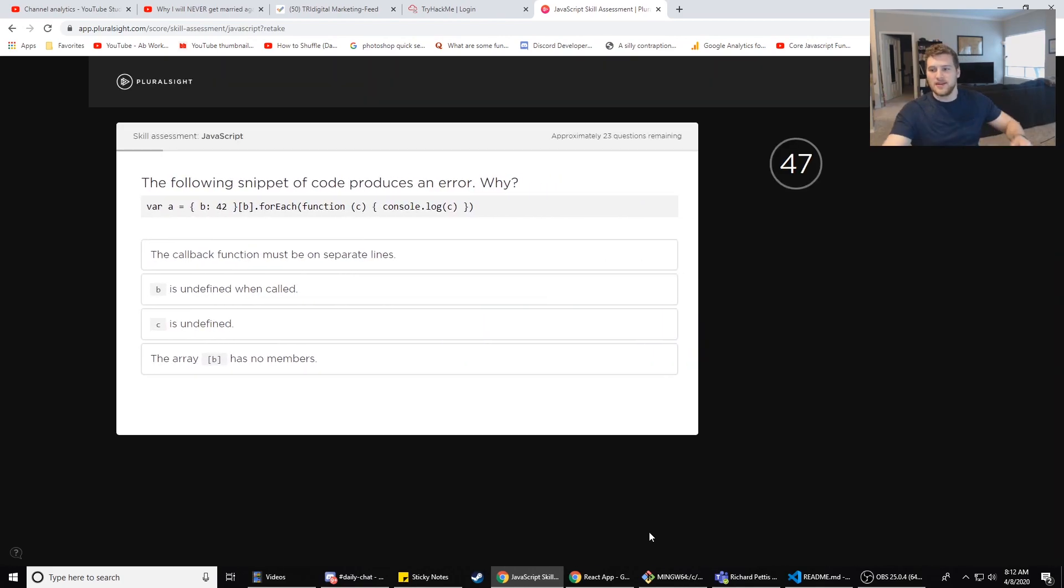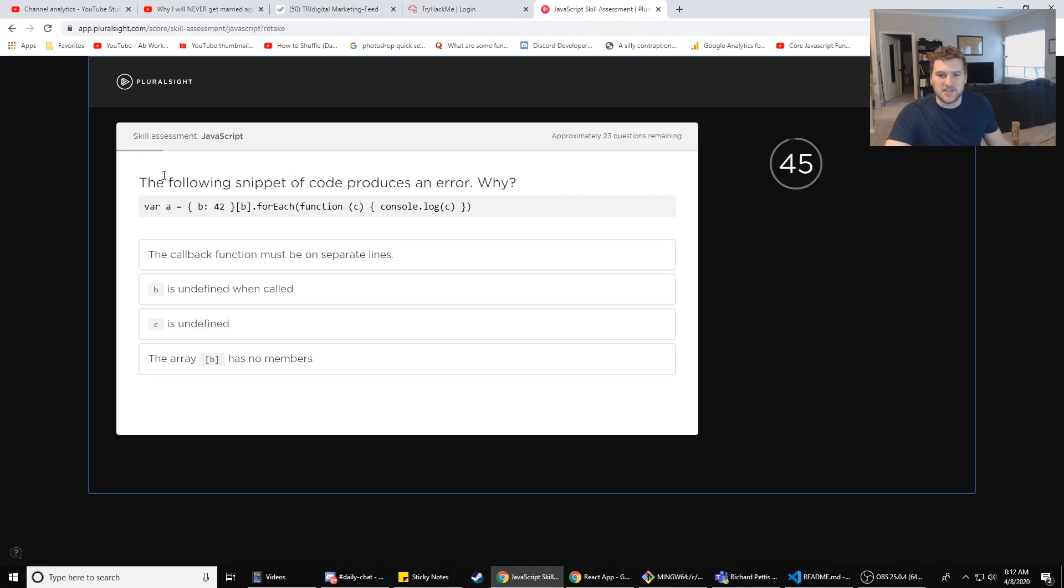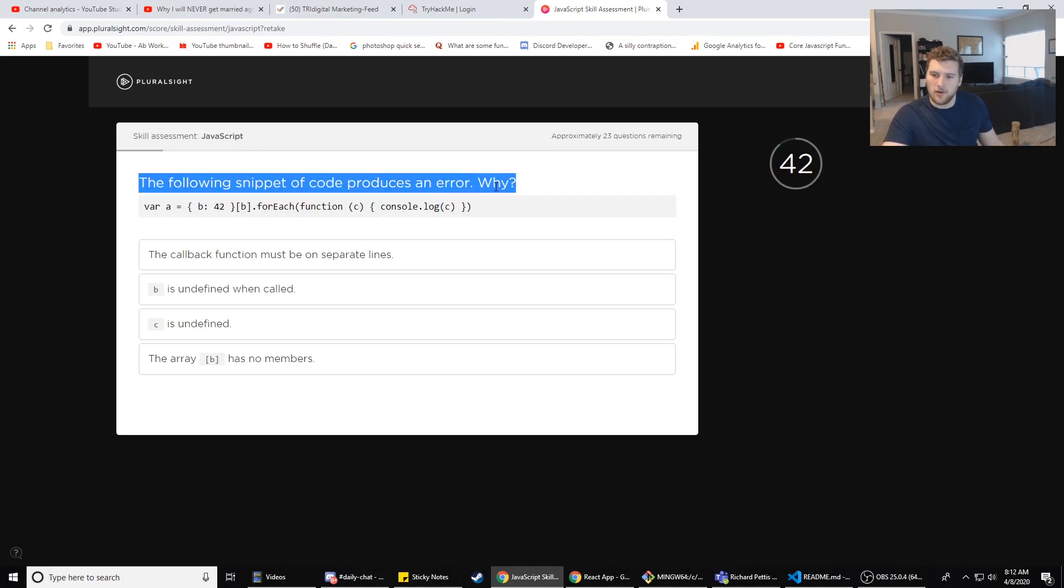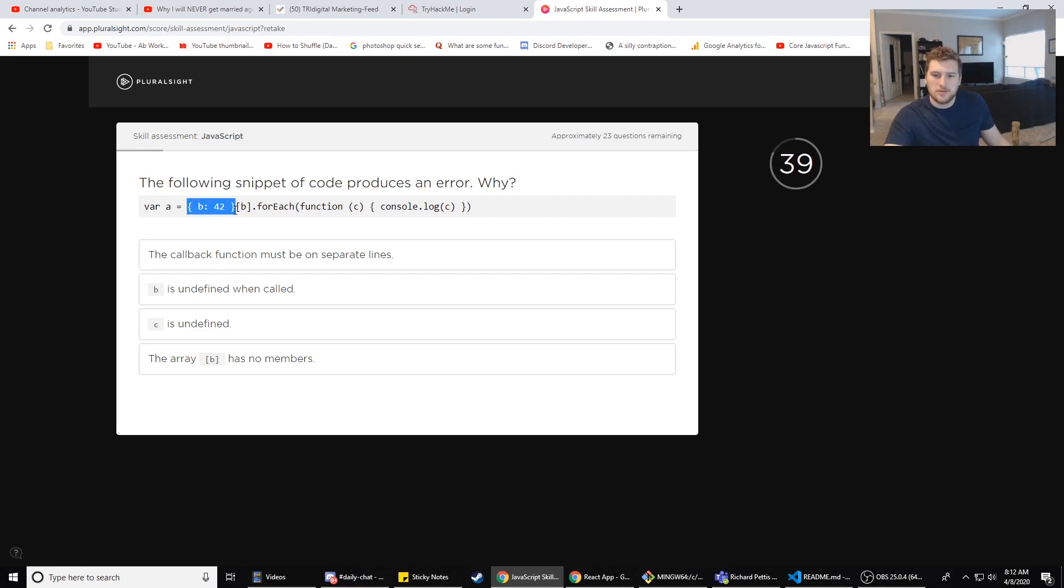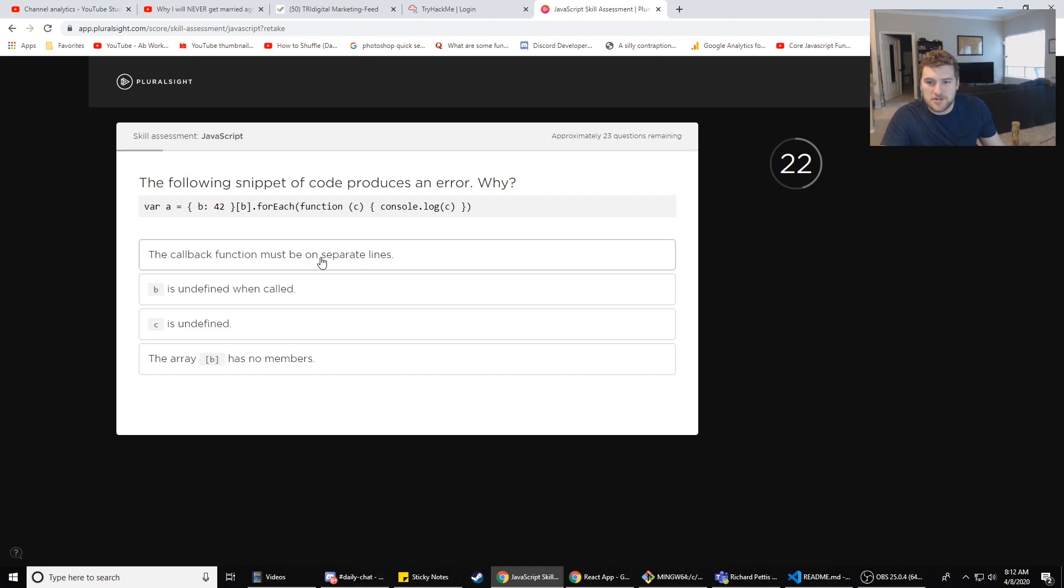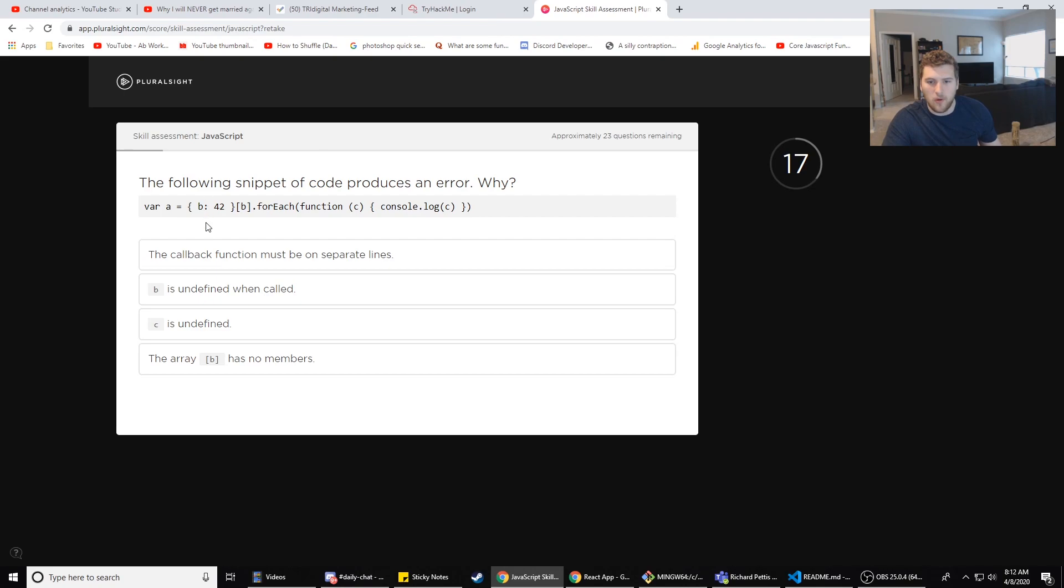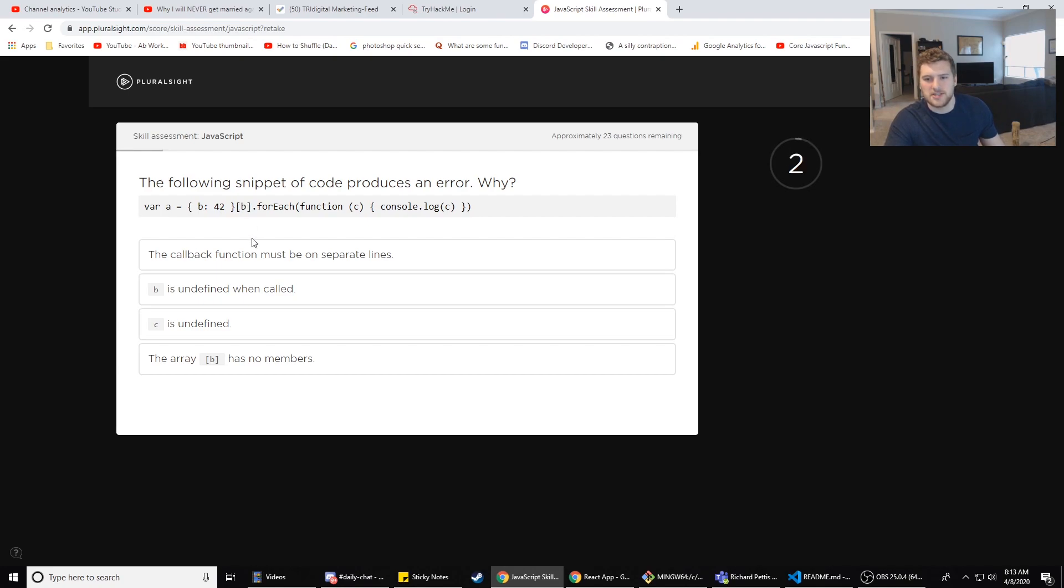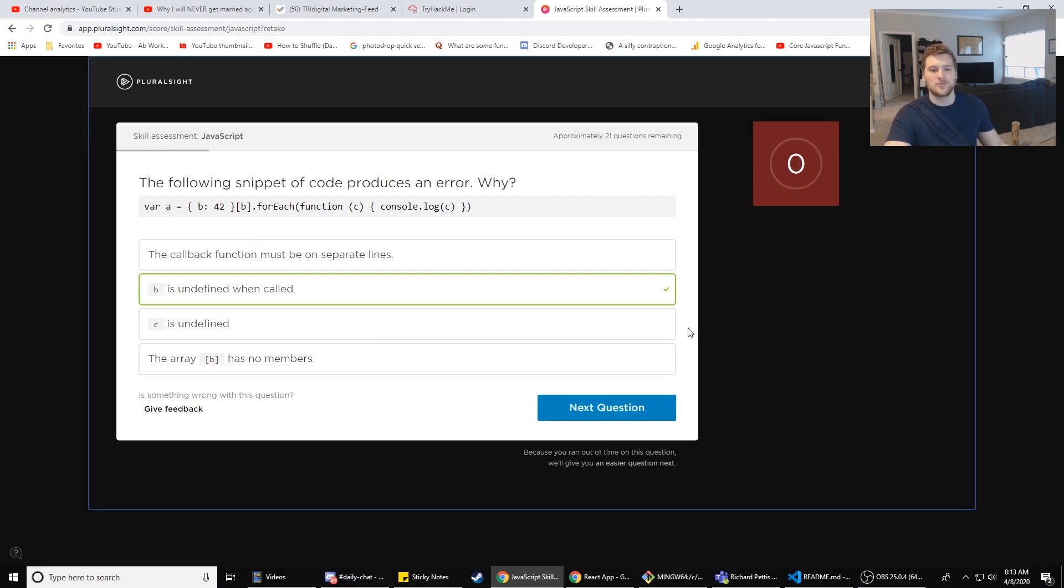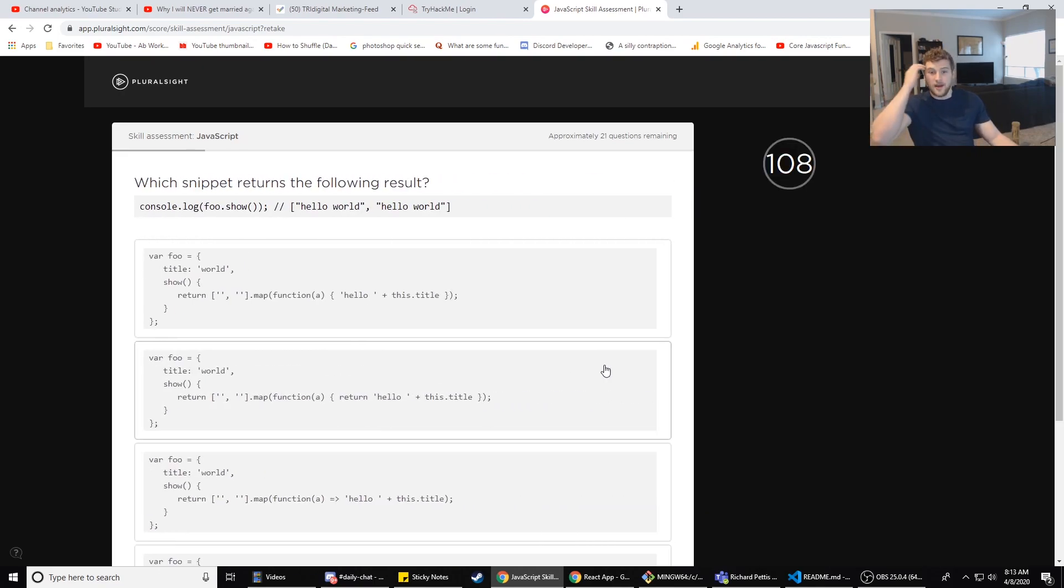Next question. So like 50 seconds on this one. The following snippet of code produces an error. Why? Bar.forEach(function(c))... I don't think you need function right there. console.log(c). Is everything matched up right? Yeah, everything's got corresponding pairs of stuff. The callback function must be on separate lines? No, that's not it. B is undefined when called. I think that's because right here you're saying b equals 45 and then you're trying to pull out... Oh wait, function c console.log c. I was not paying attention to the time. Wow, I swear that skipped. I swear I had like 20 seconds left or something.